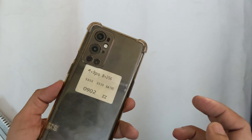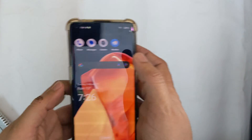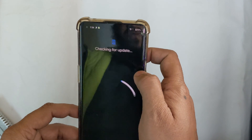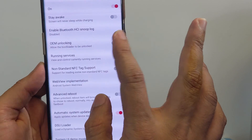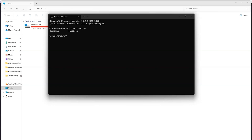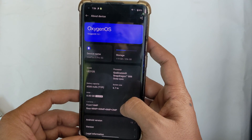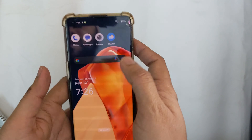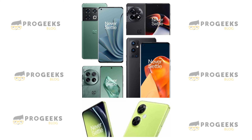Hey everyone, Imran here with another video tutorial. In today's video, I'm going to show you how to unlock the bootloader on your OnePlus phone. I'm using the OnePlus 9 Pro for this tutorial, but you can use the same instructions to unlock the bootloader on any OnePlus model, including the OnePlus 12, 11, 10, and 9 series.